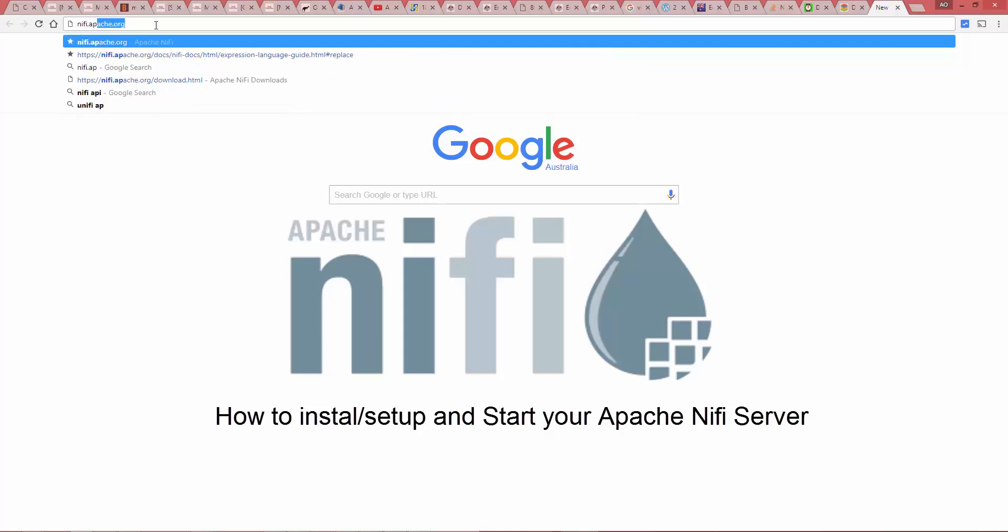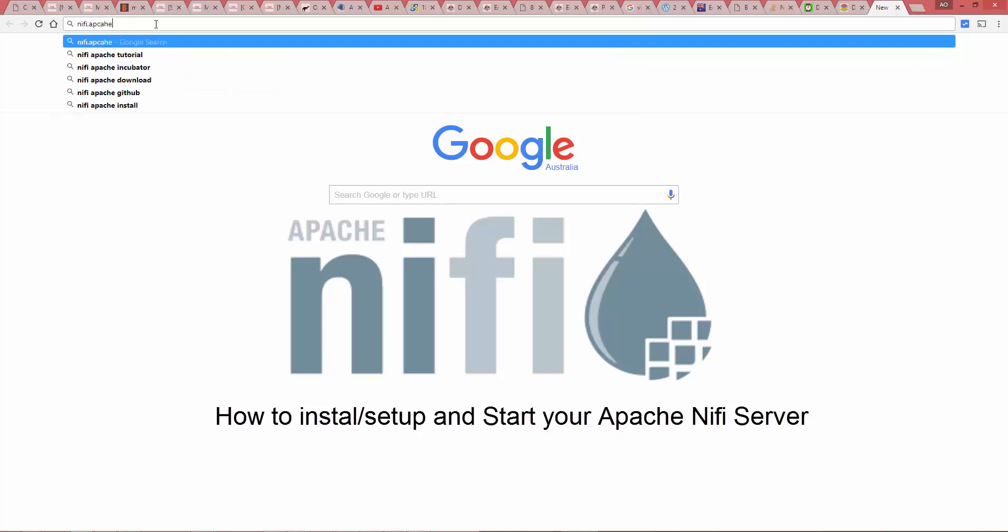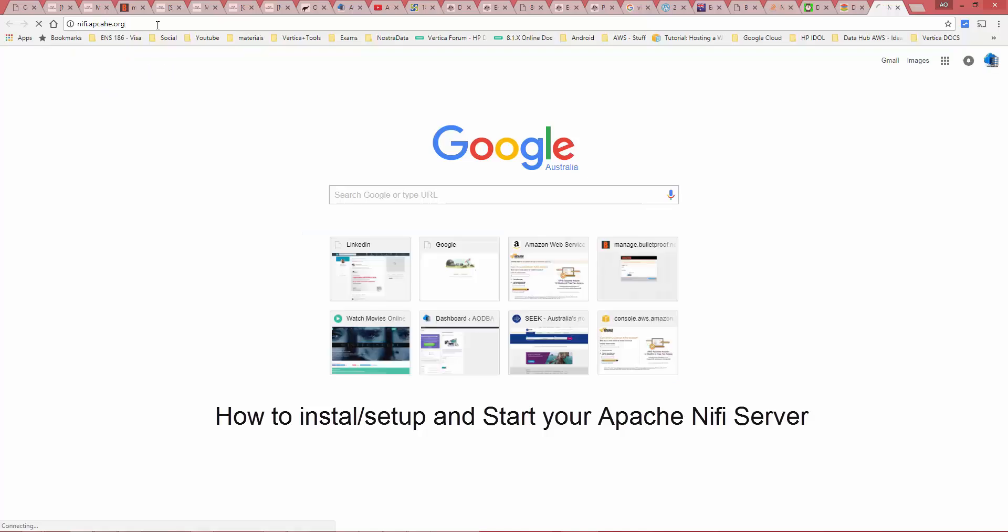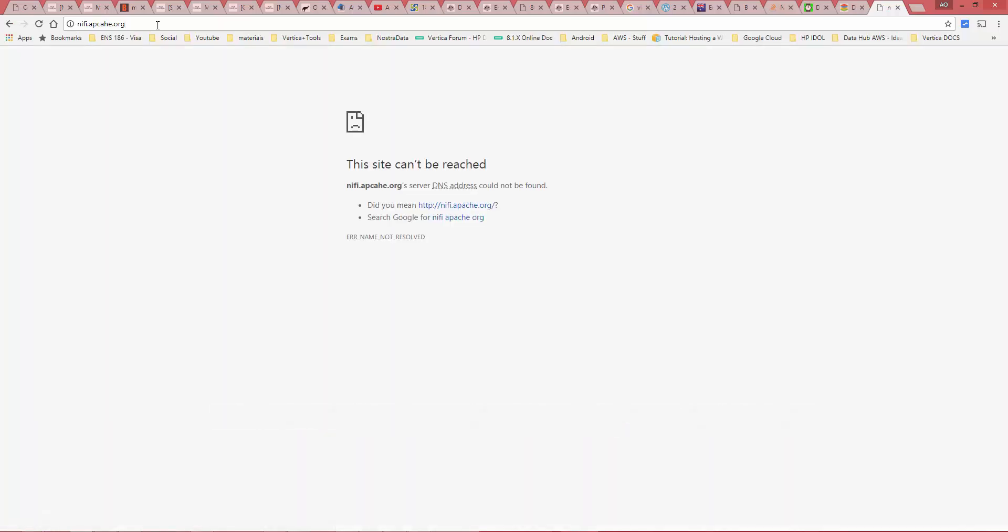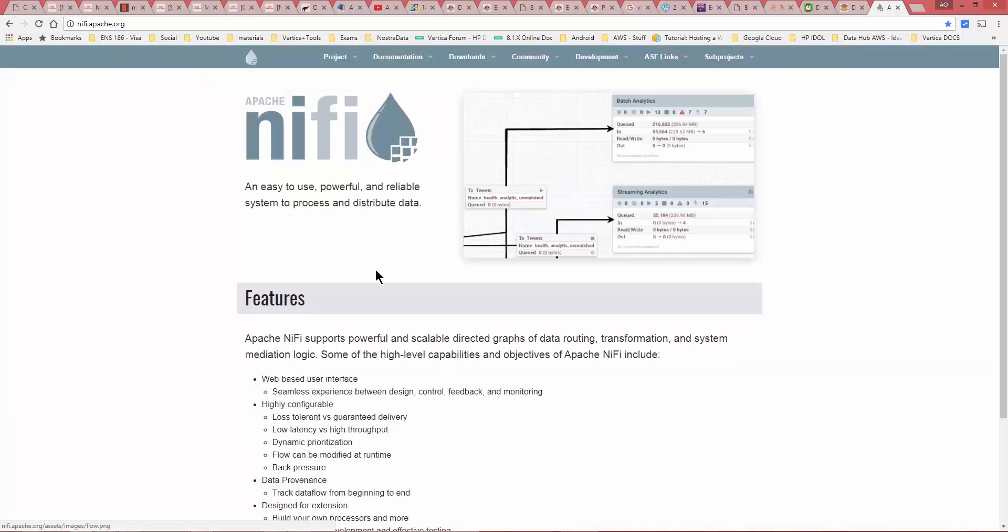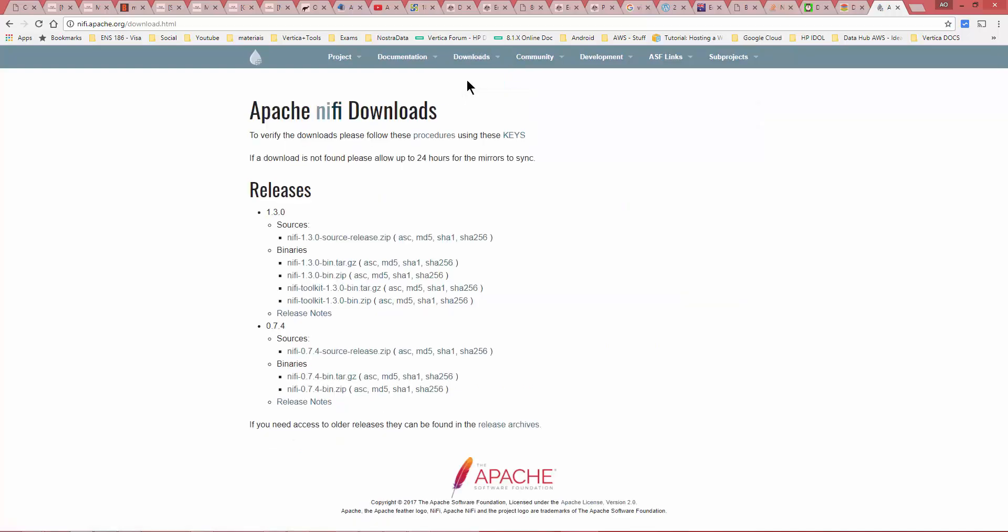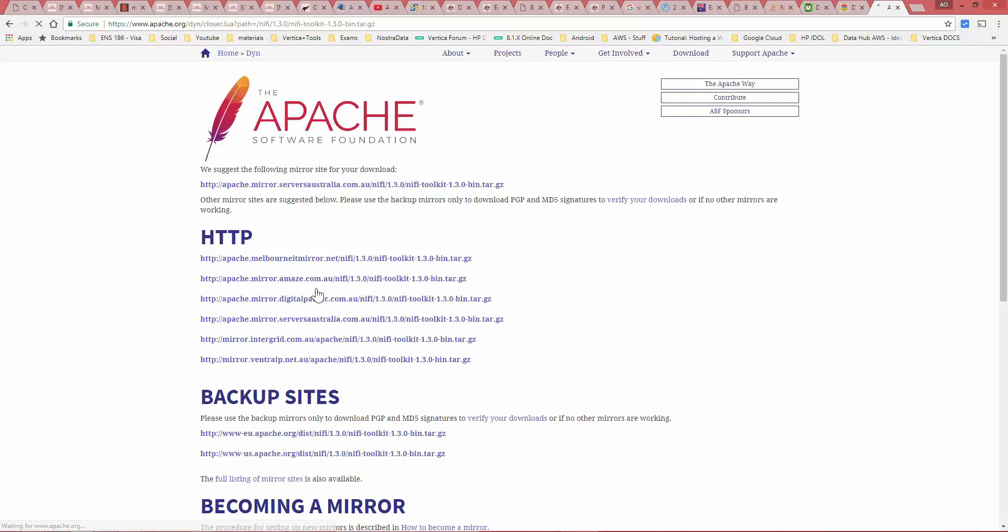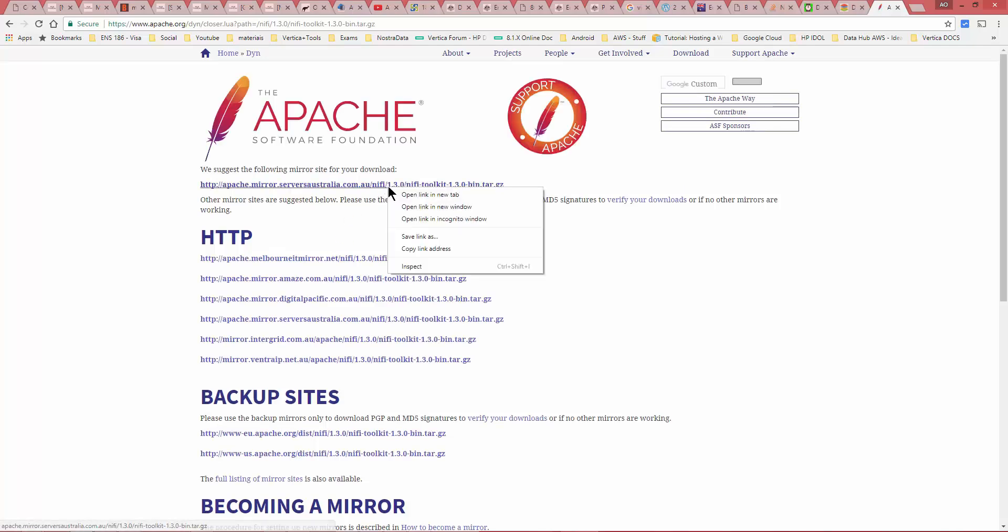Once you get to the page, go to the download and click on the NiFi 1.3 zip. As you can see, you have the toolkit and then you also have the full binary. Copy the URL like I showed you guys in today's short meeting.